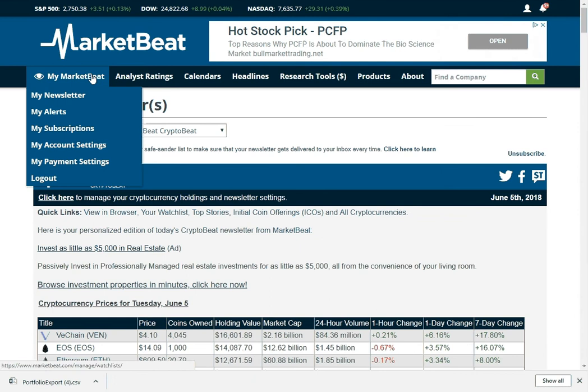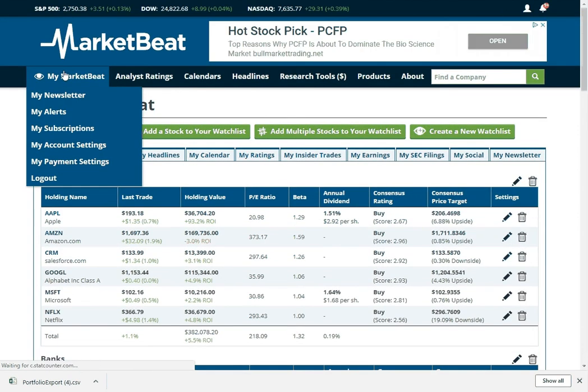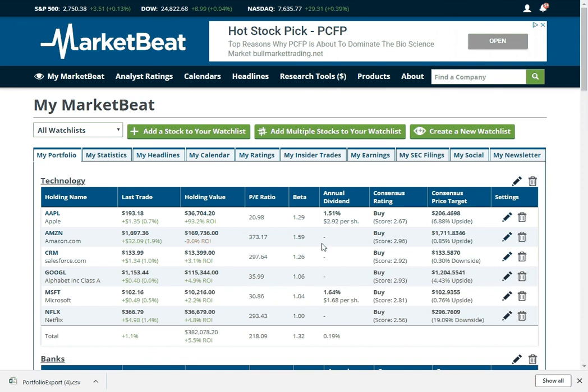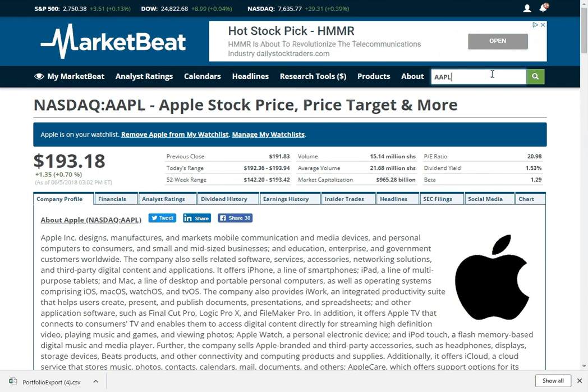So that's kind of MyMarketBeat. The one other thing I want to show you while we're here is I want to kind of take a little bit of a dive into the company profile pages. If you're researching a stock or you've got a stock on your watchlist and you just want to know everything there is to know about that stock, use the search box and then type in a company.